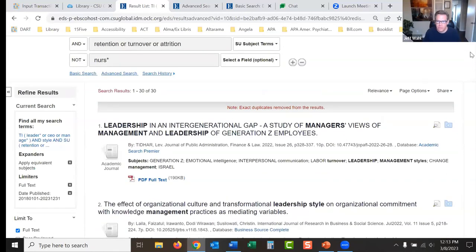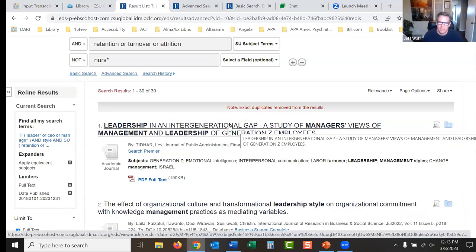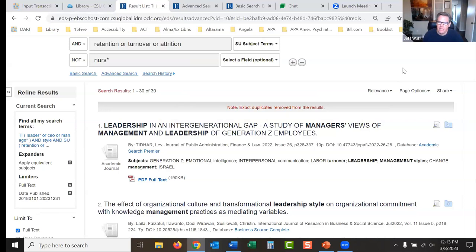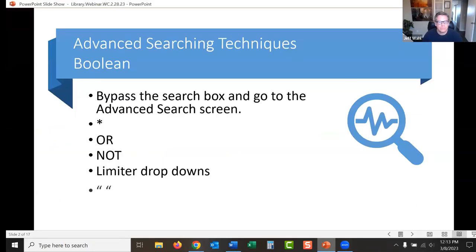Here's one of my biggest secrets for research: keep a very open mind. If you can, don't commit to exactly what you're going to write about until you've done some basic research. I look at a result like 'Study of managers and leadership of Generation Z employees' — I wasn't thinking about that when I started, but now I could incorporate it into my paper or write an entire paper on generational differences between supervisors and employees. Let the research guide you.